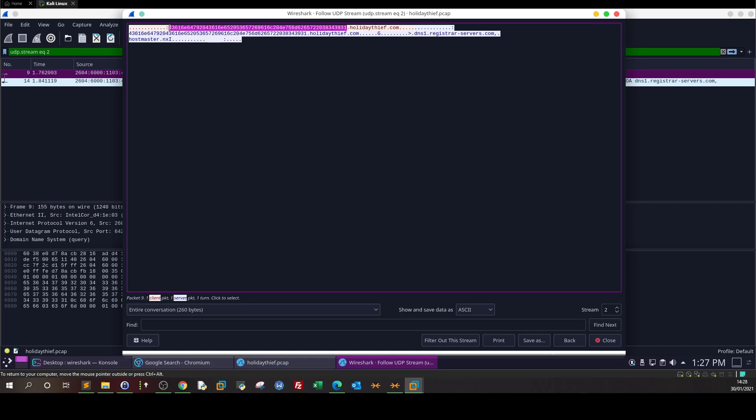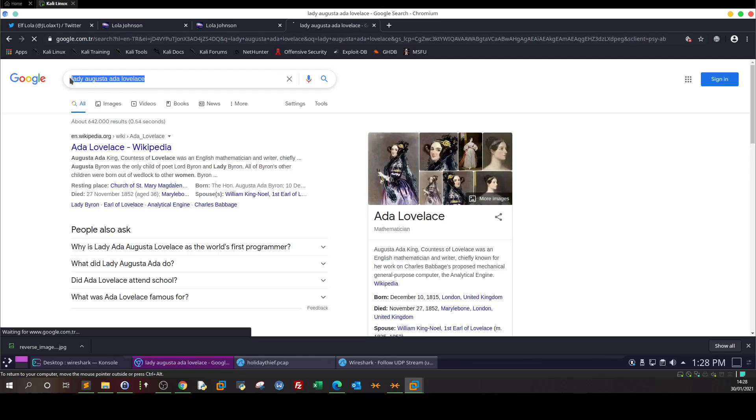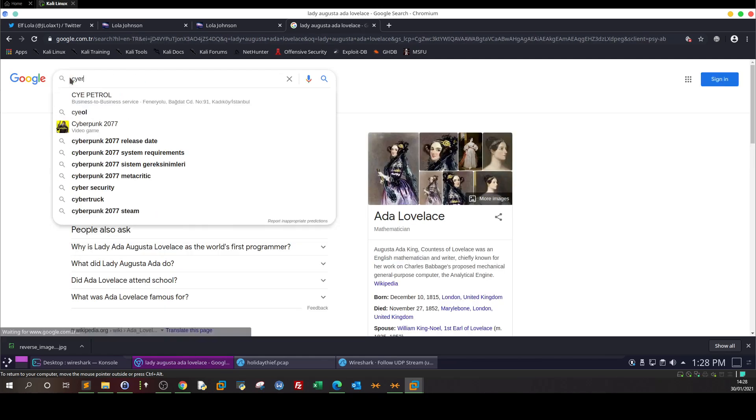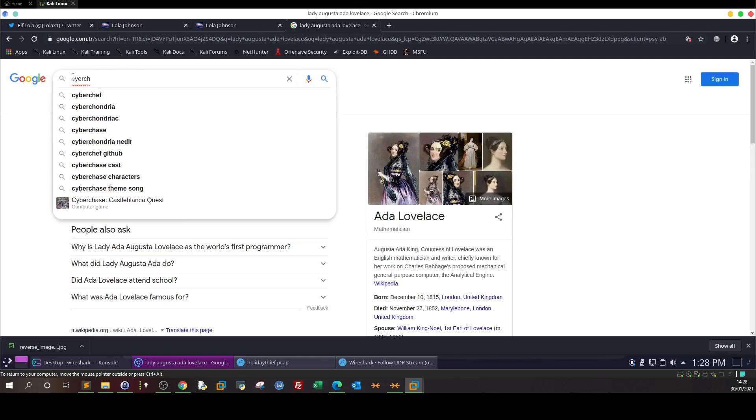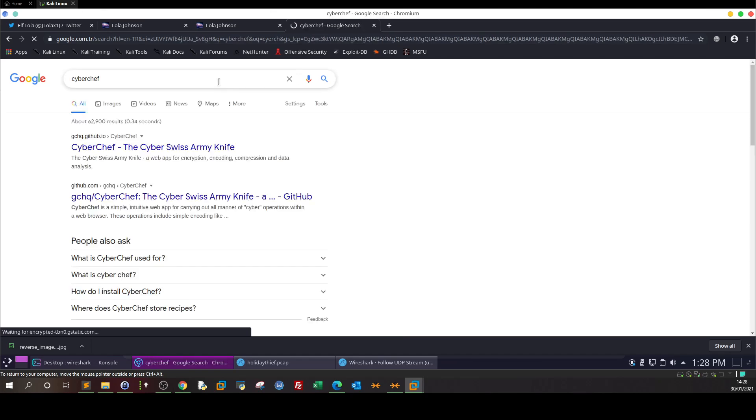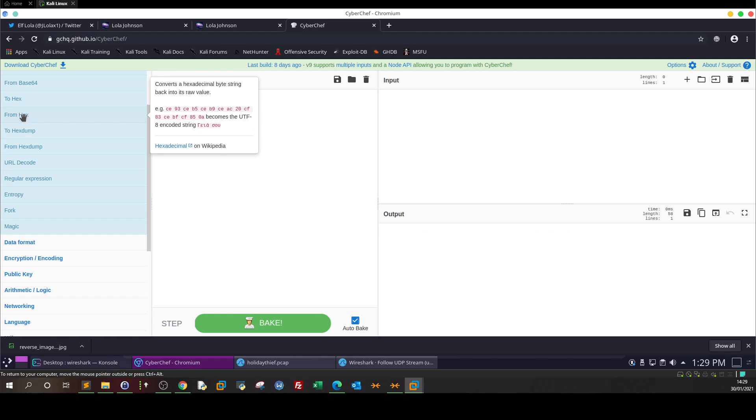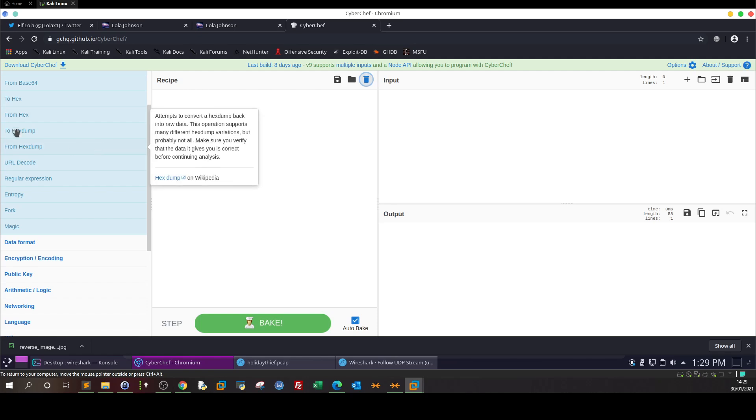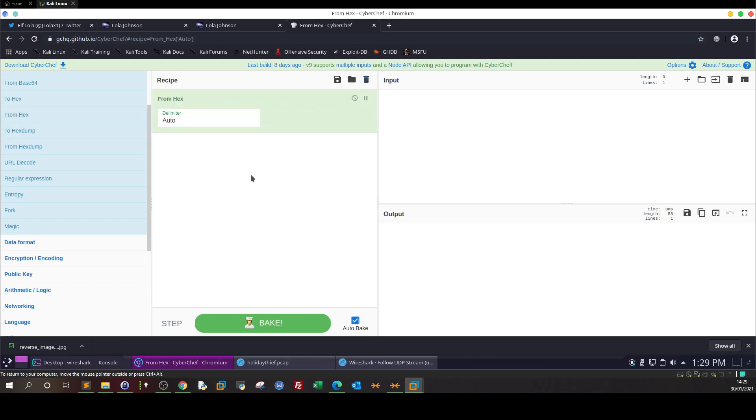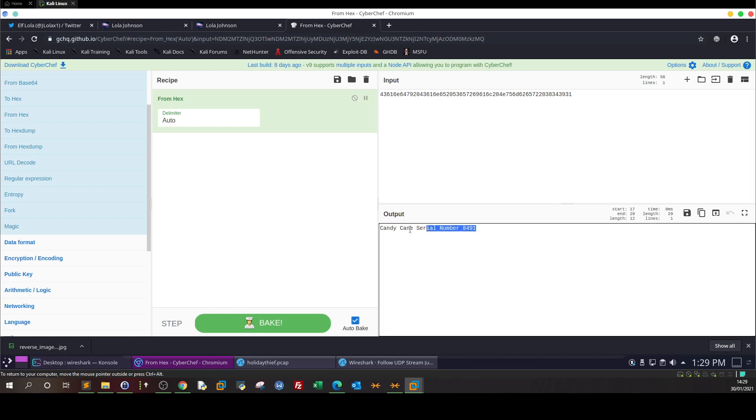Let's take this and decode it. We have many ways to decode hex to ASCII, so I'm gonna use the online tool CyberChef. We drag 'from hex' here, put the input, and we get the plain text string: candy cane serial number 8491.